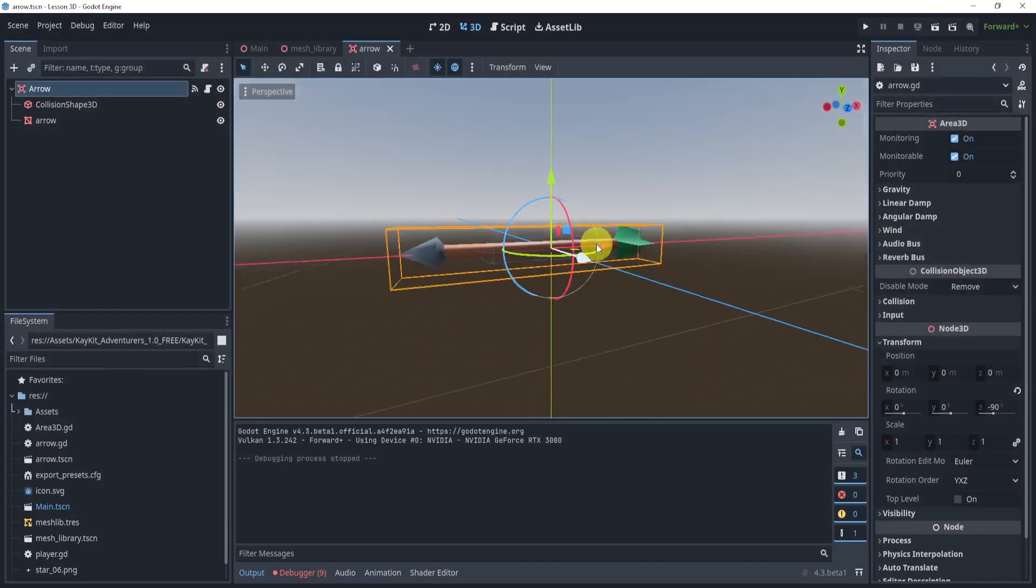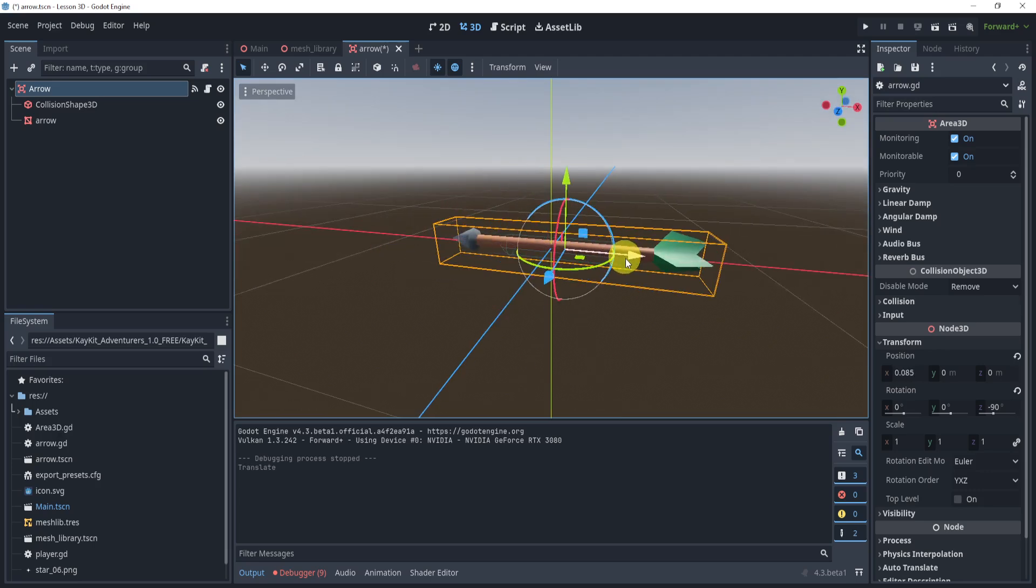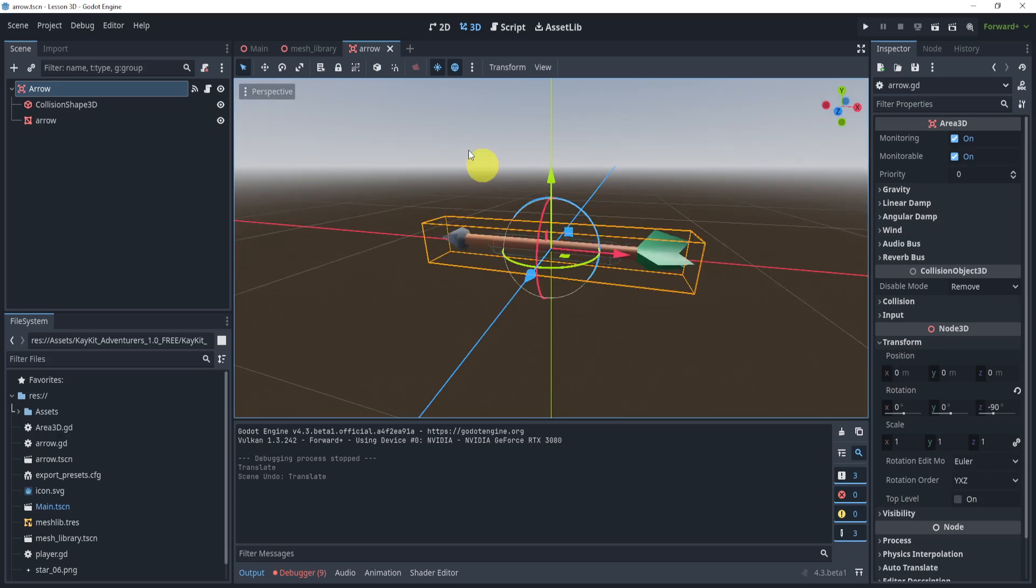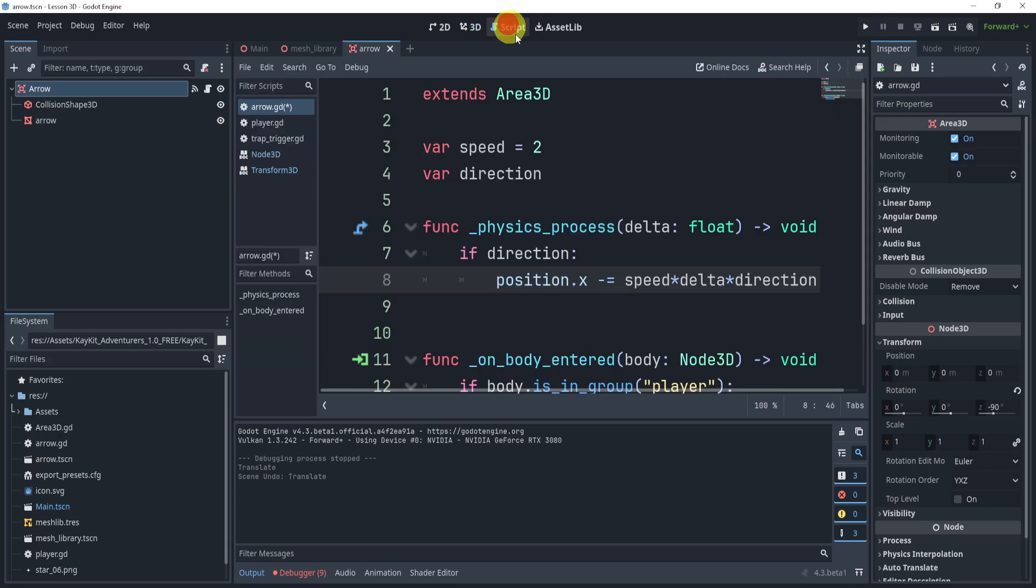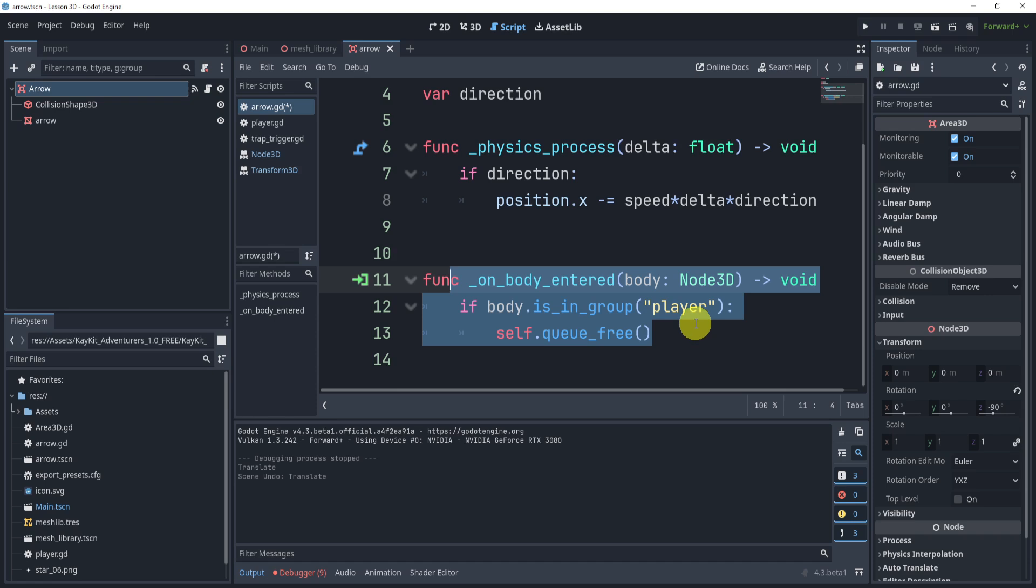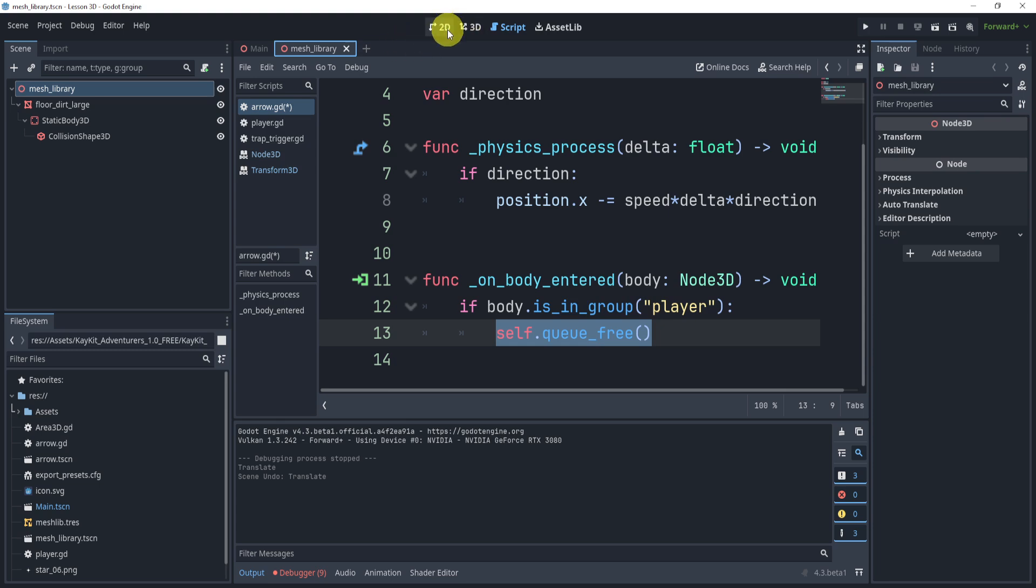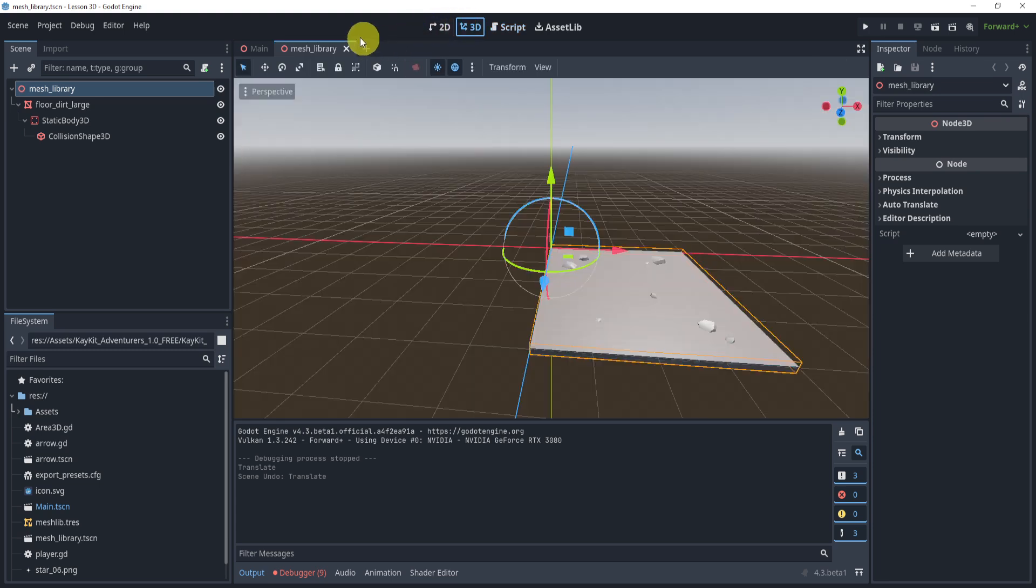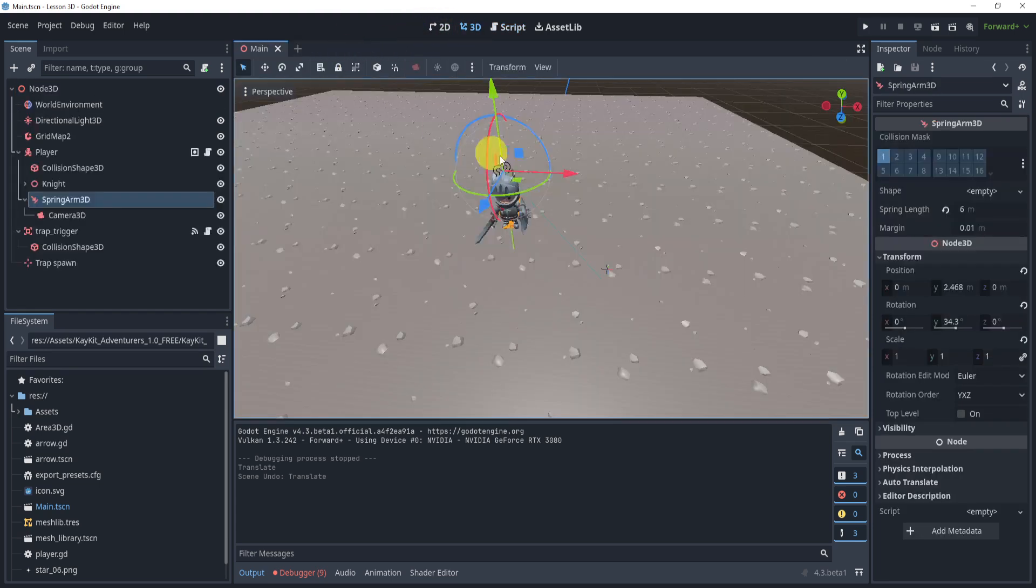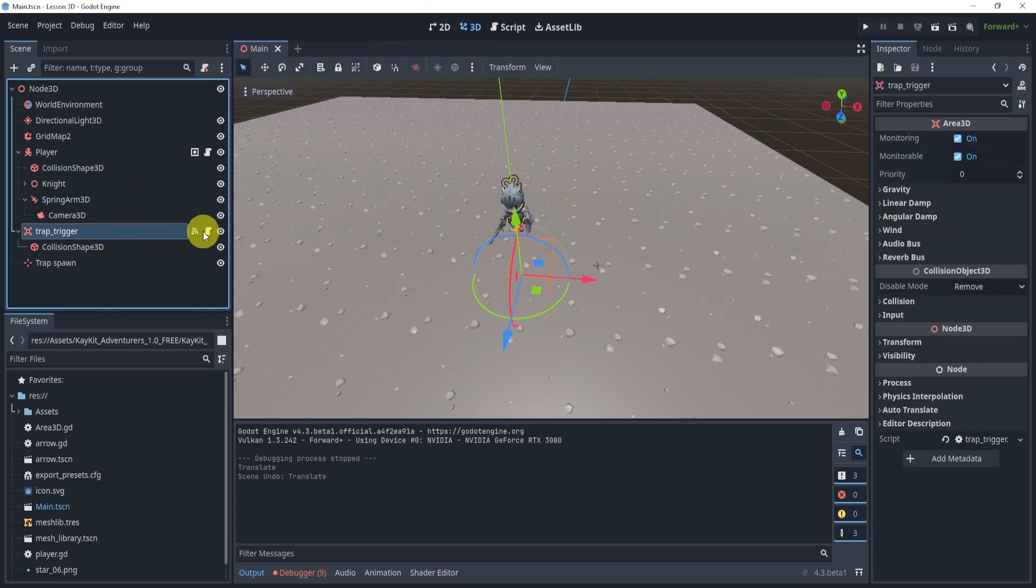And then here, once it touches the player, it's going to check to see if it's touching a player. It'll just destroy itself. I'm not doing damage or anything—you're more than welcome to do that yourself.